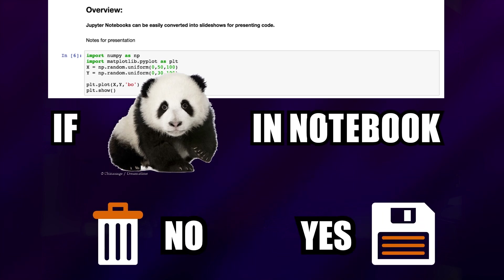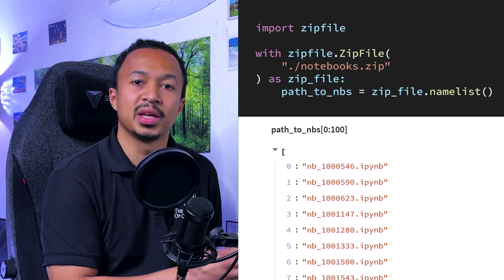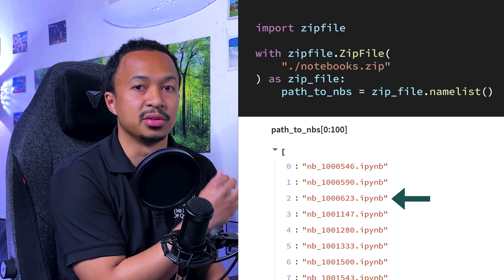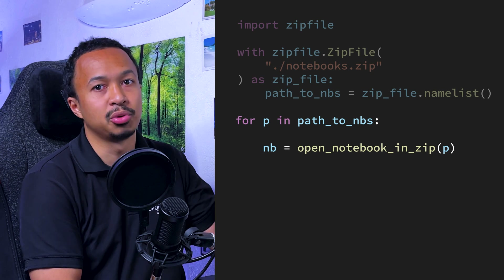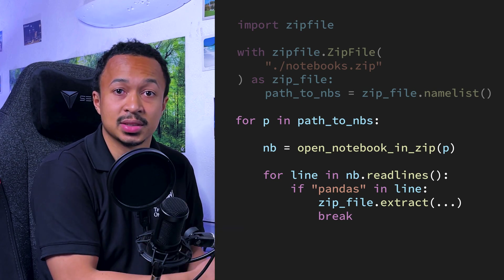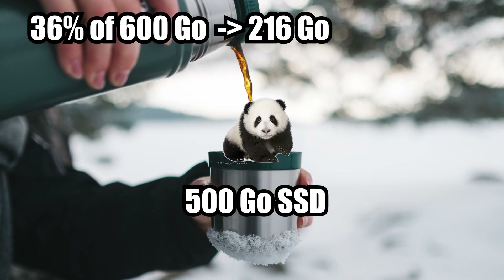I don't have enough storage on my SSD to unzip all 600 gigabytes of data, and we probably don't need all of the notebooks anyway — we're only looking for notebooks that contain the word pandas. Python has the zipfile module to manipulate zip archives, so we can list all files inside and process each notebook line by line looking for the word pandas. About 36% of notebooks contain the word pandas, which should be around 200 gigabytes uncompressed.